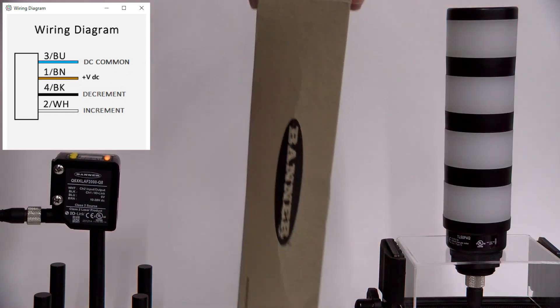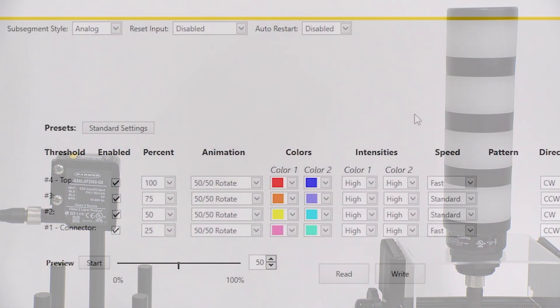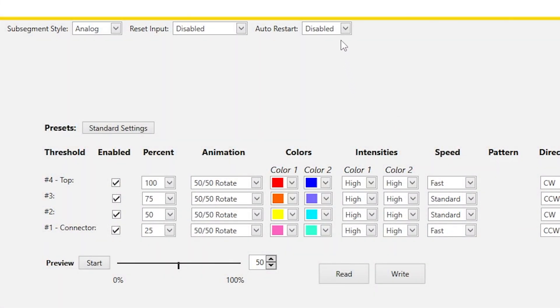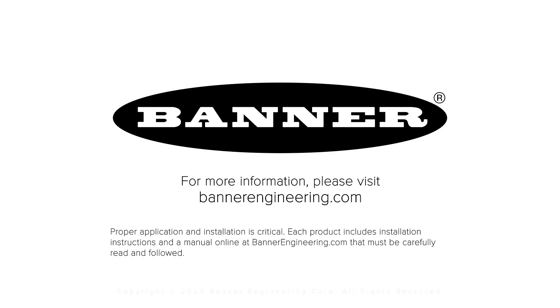By default, the black wire is set to decrement but can be changed to a reset input by enabling it in the reset input drop-down menu. That covers the basics of the Banner TL50 ProSelect Countdown Mode.